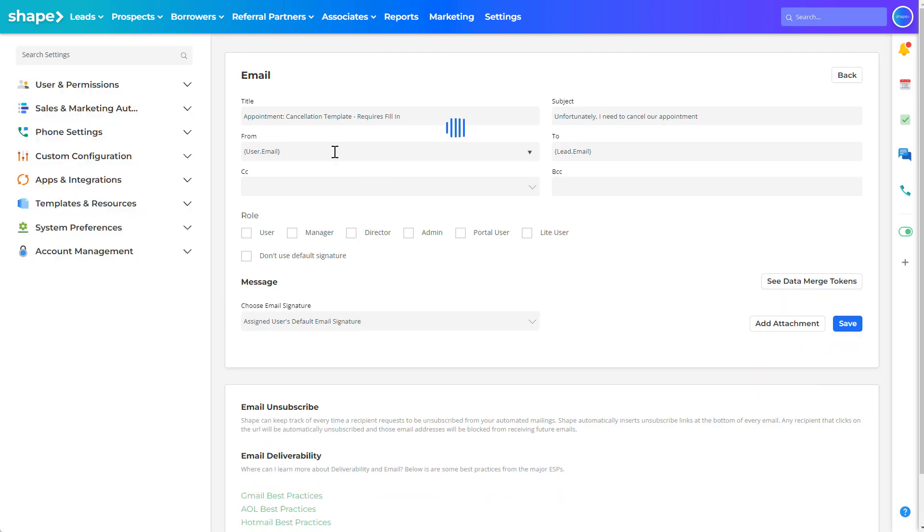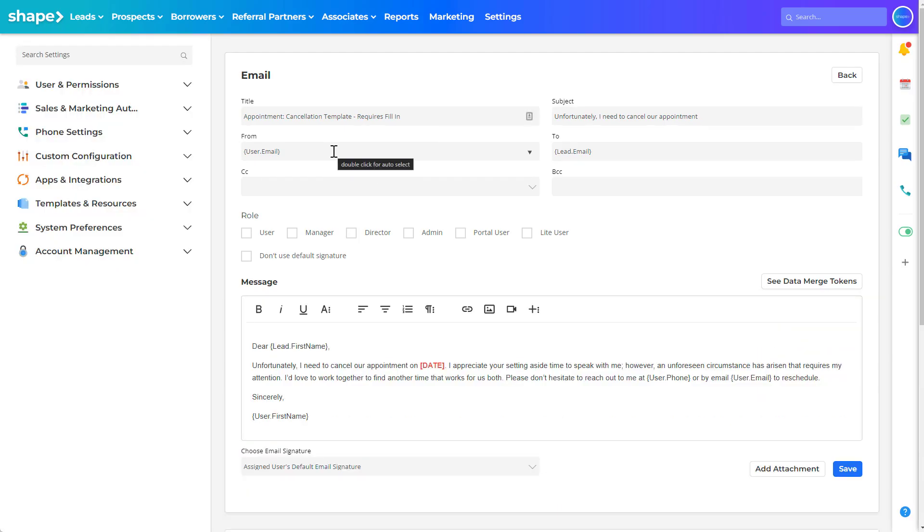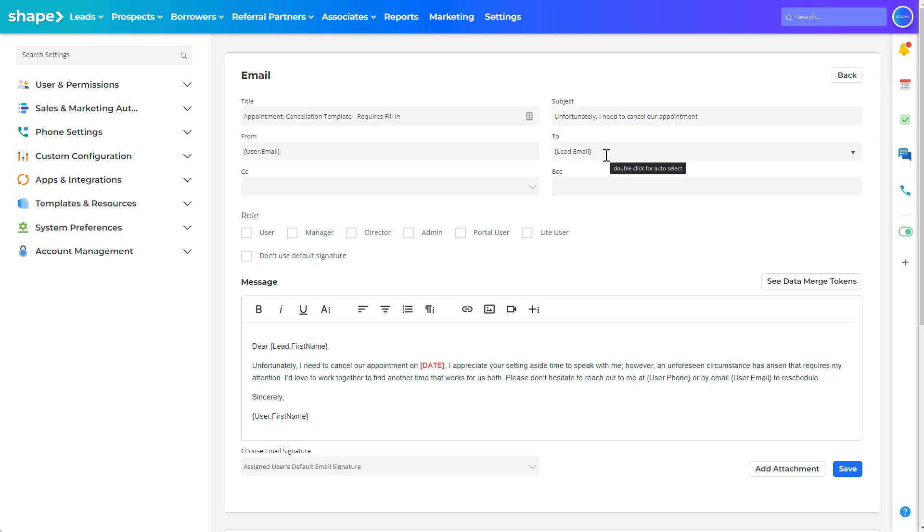The from and to fields will automatically populate to send from the assigned user or initiating user to send to the record types detected email address. This also supports a specific email address as well. It is important to note this message will always send to the specific email if one is inputted here.